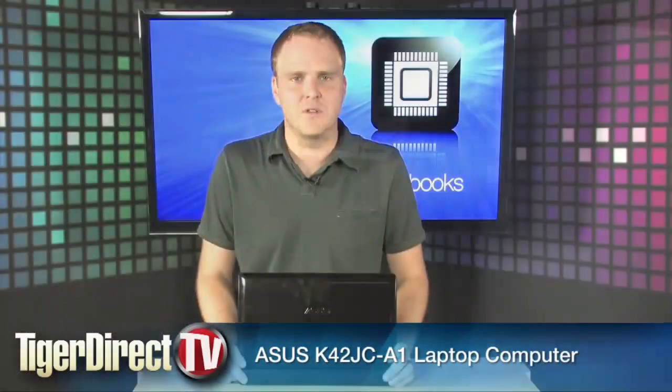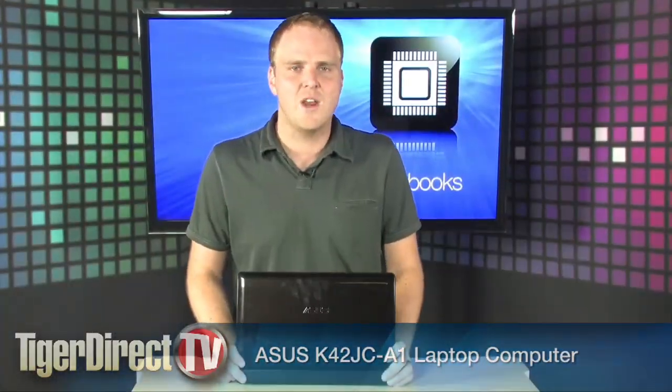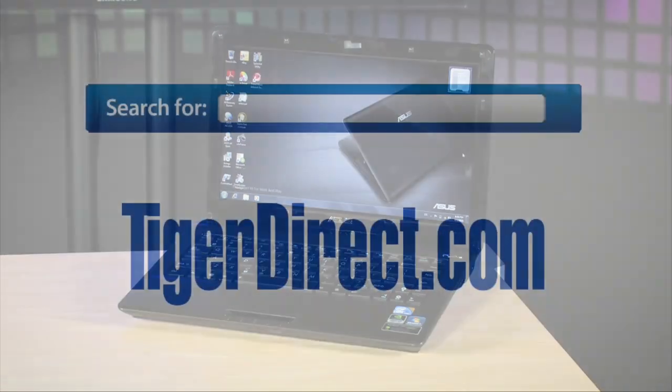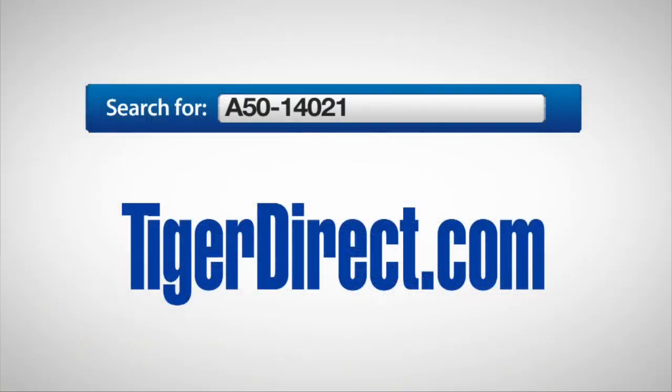It's the ASUS K42JCA1. To get more information on the ASUS K42JCA1 laptop computer go to TigerDirect.com and do a search for A50-14021.